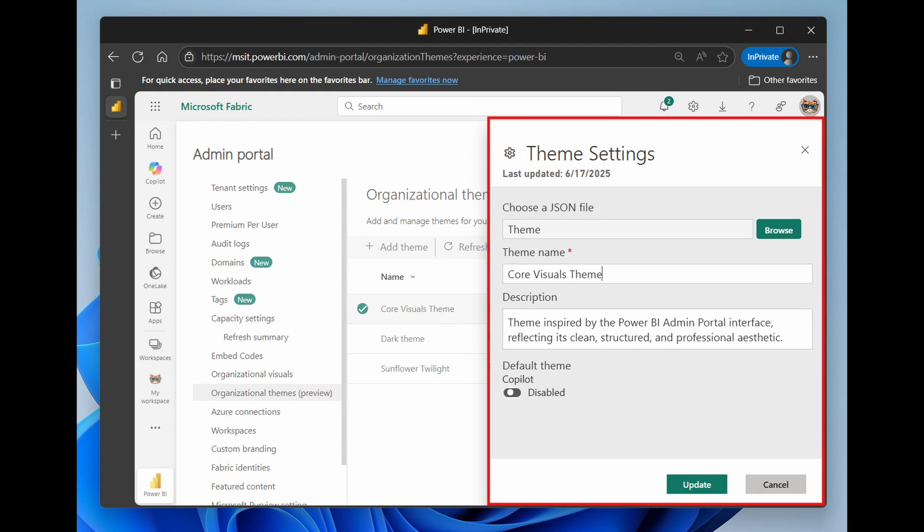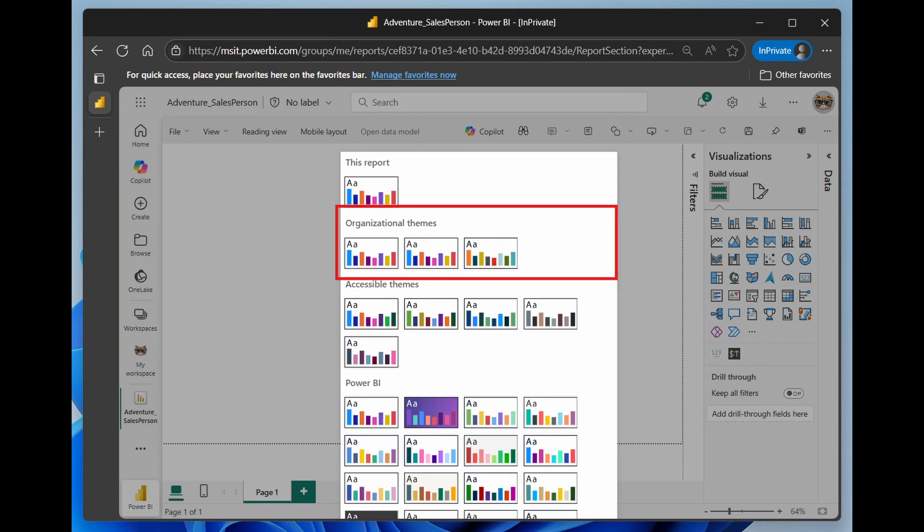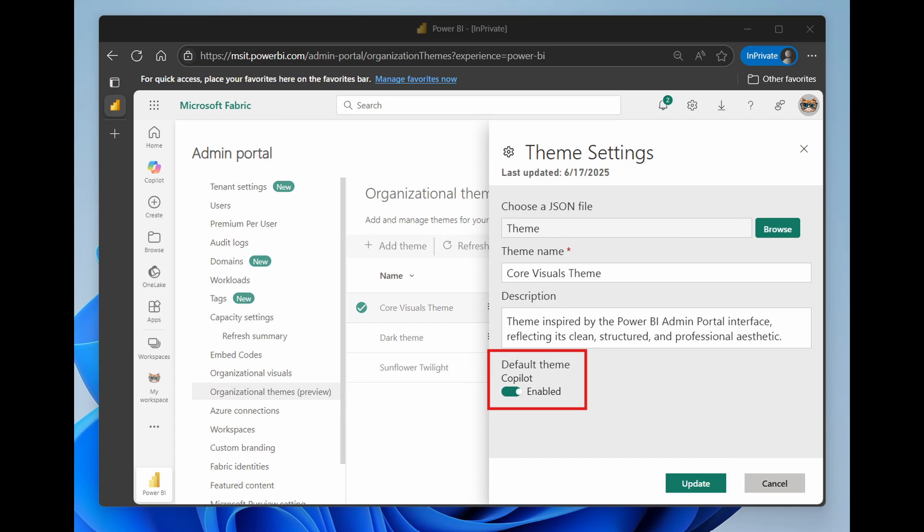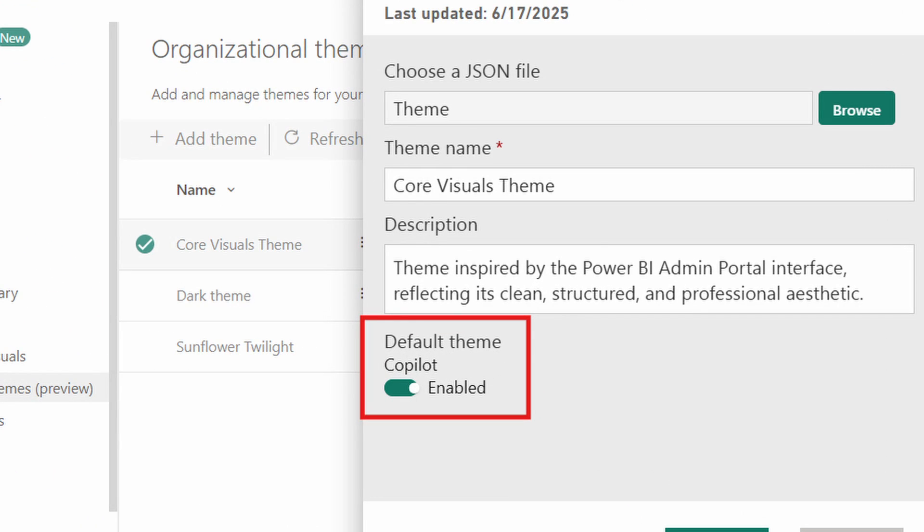Tenant admins can now create themes for organizations. In this example, they show that you can have multiple themes like core themes visual or dark mode, and all of it can be customized to your own company's branding. Now, when your users open a Power BI report from the service or desktop, it will automatically give them options to use these organizational themes. Another key thing here is this copilot toggle, which basically ensures that visuals generated by copilot uses these themes, making this experience feel more personalized to your organization.